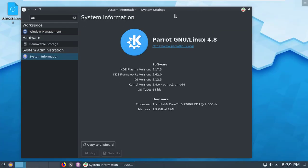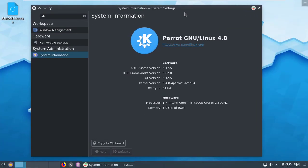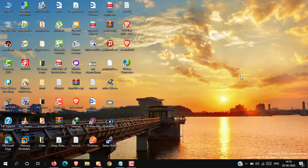Hello friends, welcome to Anon Hectic. Today I'm going to show you how to install Parrot operating system in VMware Workstation. Parrot operating system is the second top operating system after Kali Linux for penetration testing. Let's start.